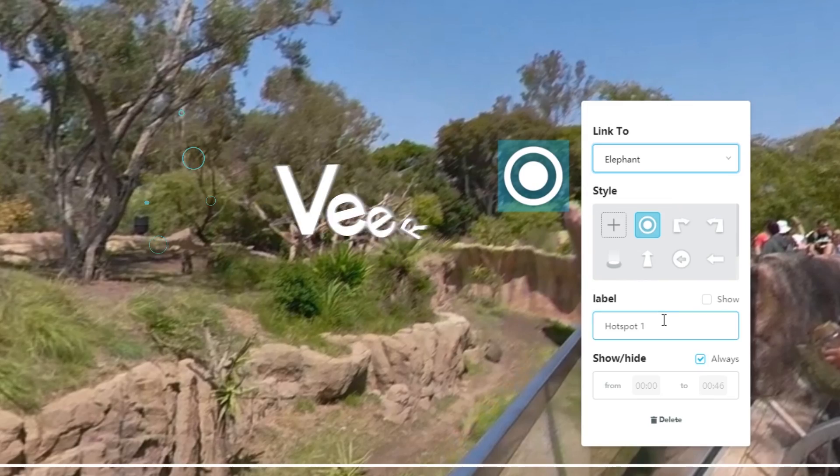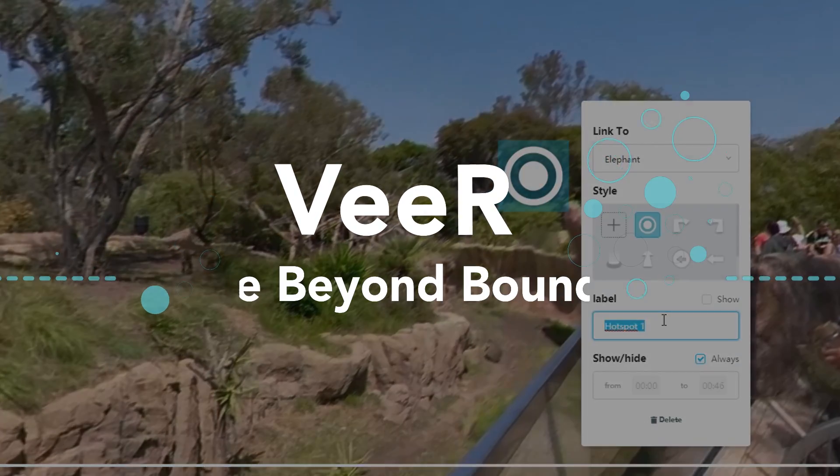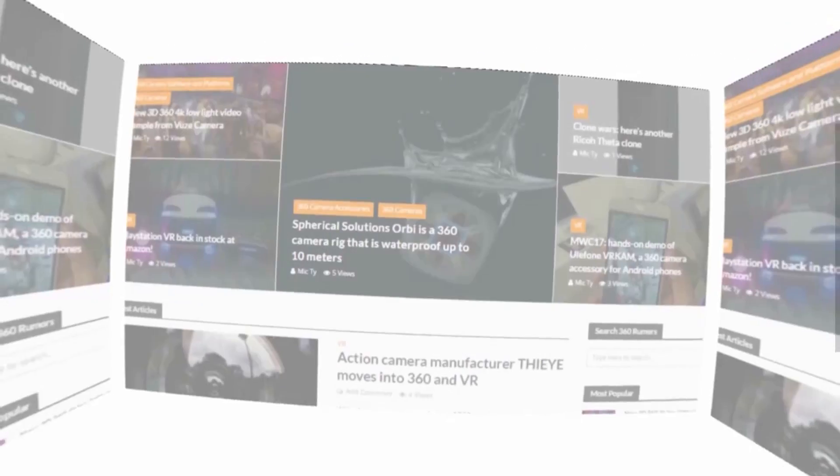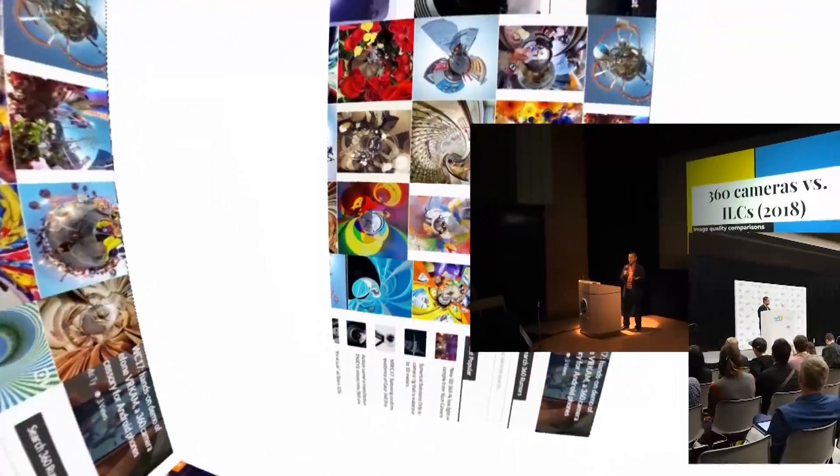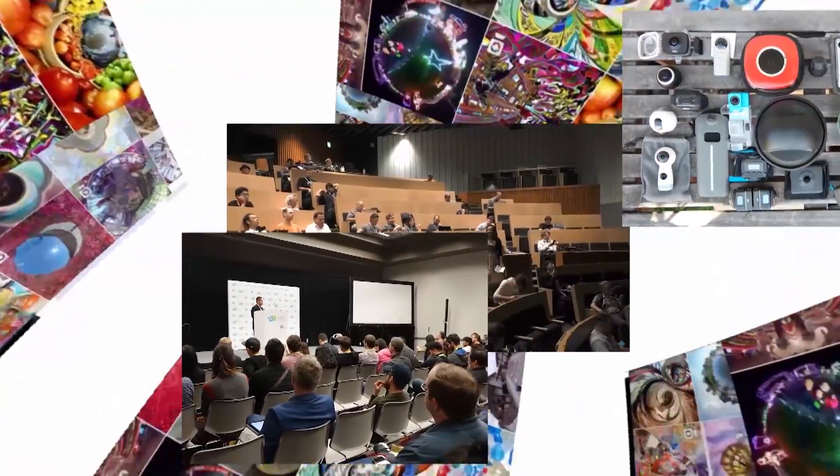It's free on Veer. Let me show you. Hi, my name is Mick and you're watching 360 Remus, the resource that 360 shooters trust for in-depth camera reviews and innovative techniques.